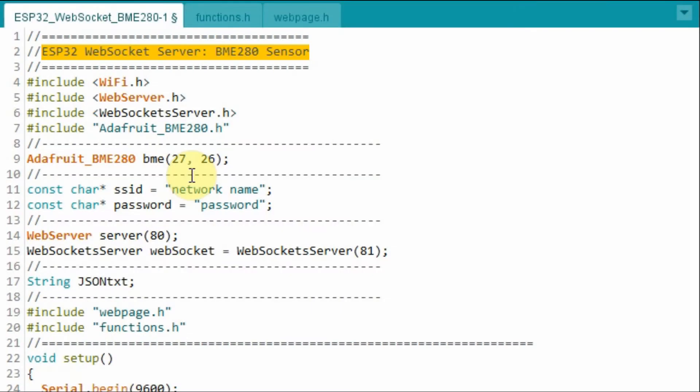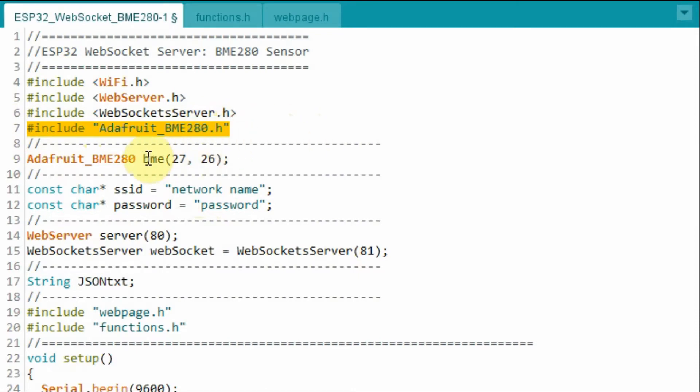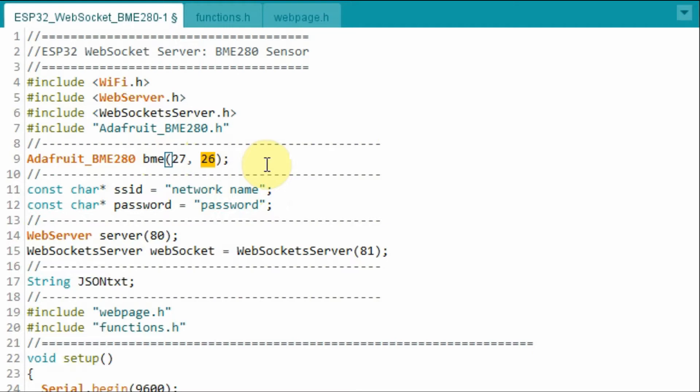A quick look at the C++ code. Here we include the library for the BME280. We declare an object, BME280, and indicate how the module is interfaced using I2C. So the clock is connected to pin 26 of the controller, and the data is connected to pin 27.